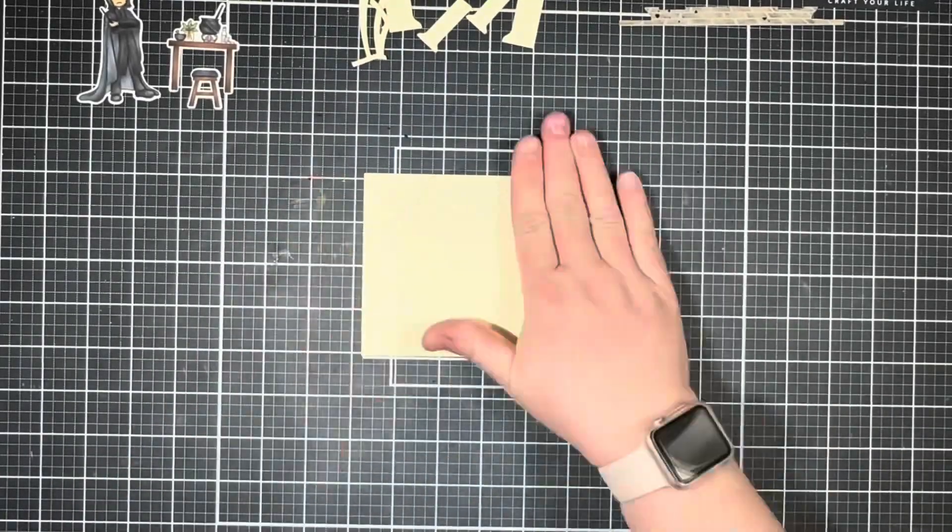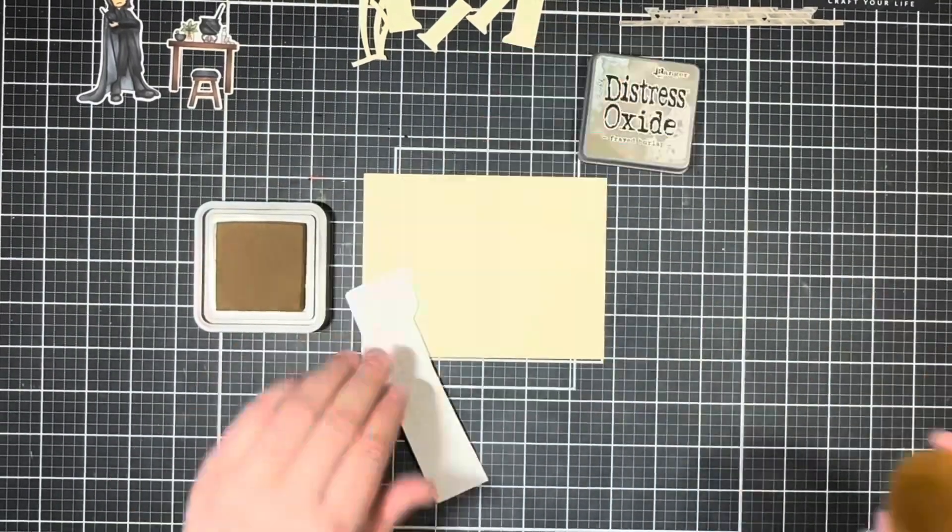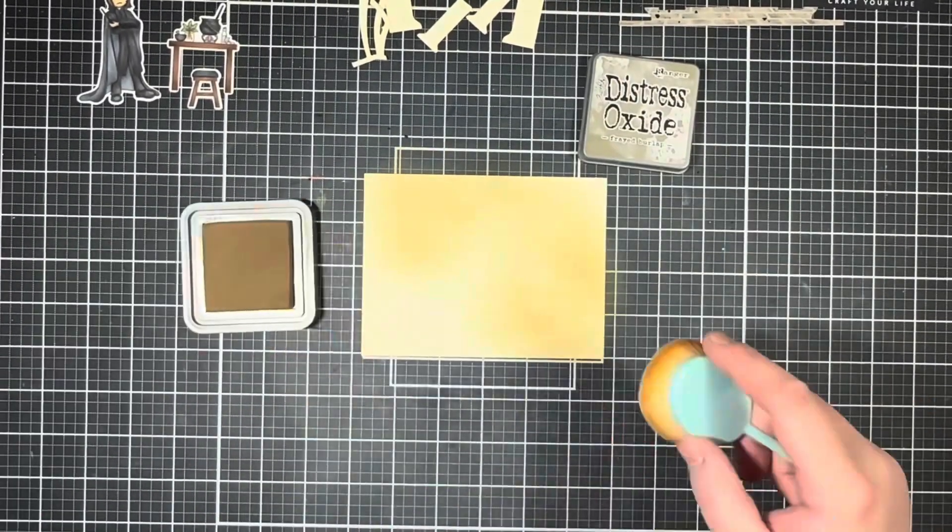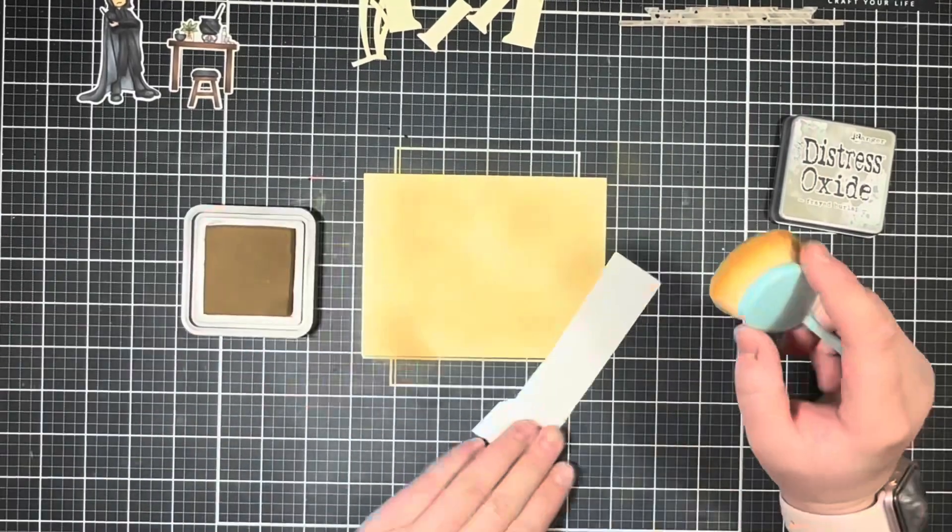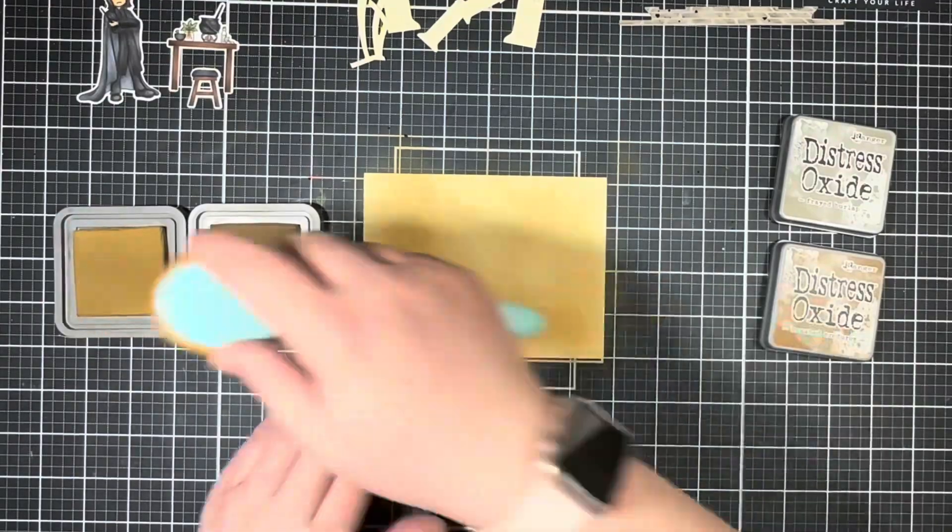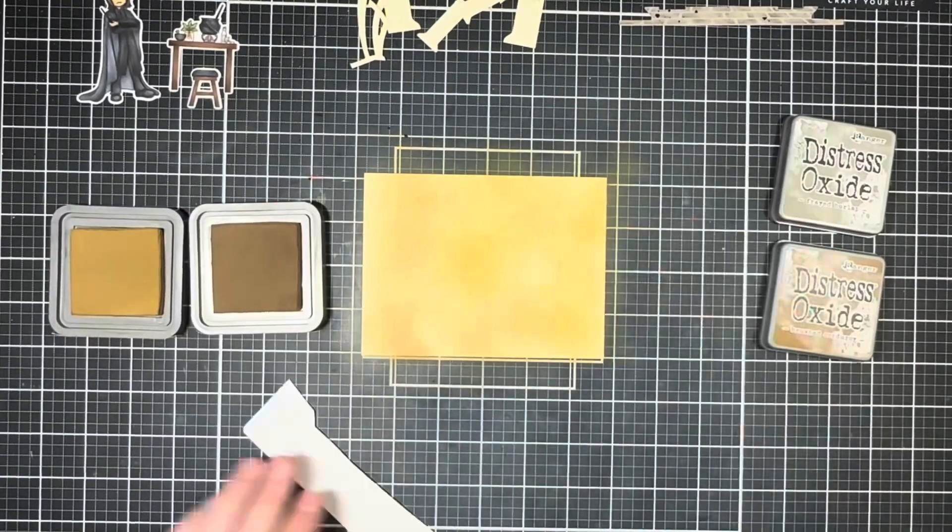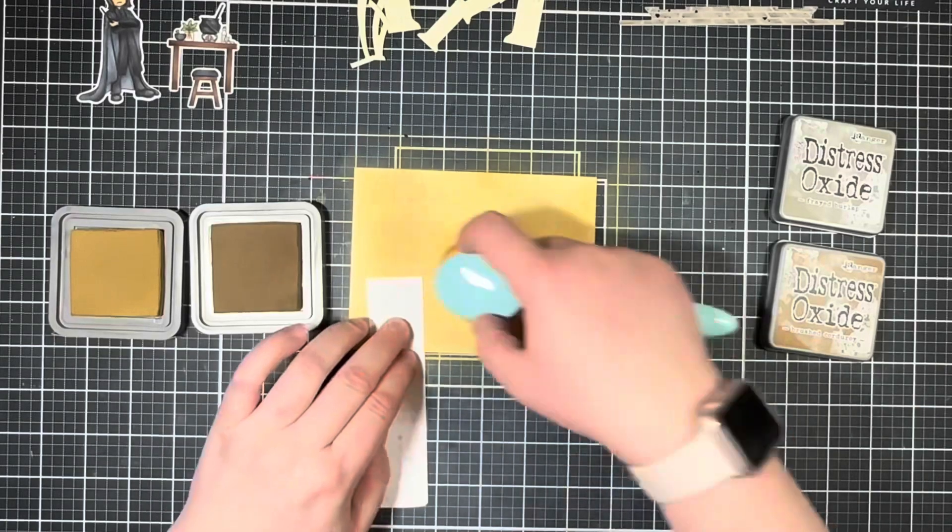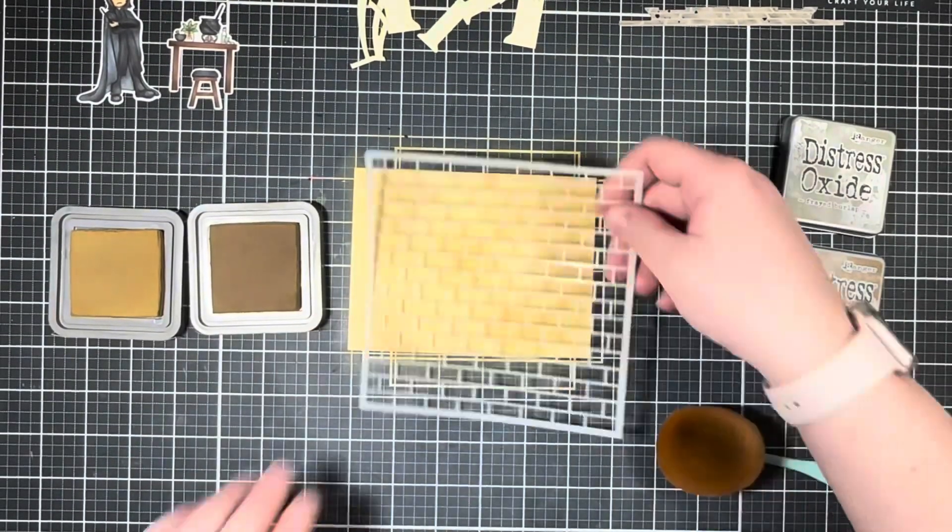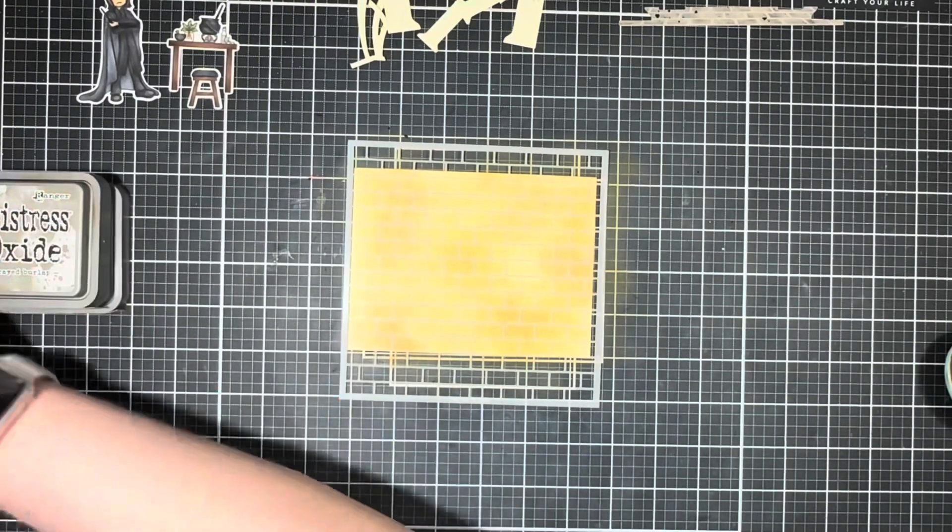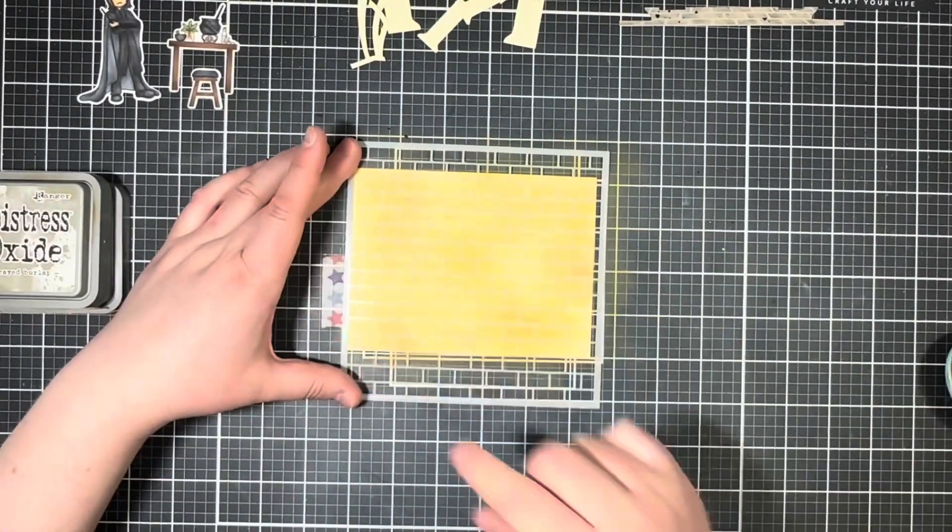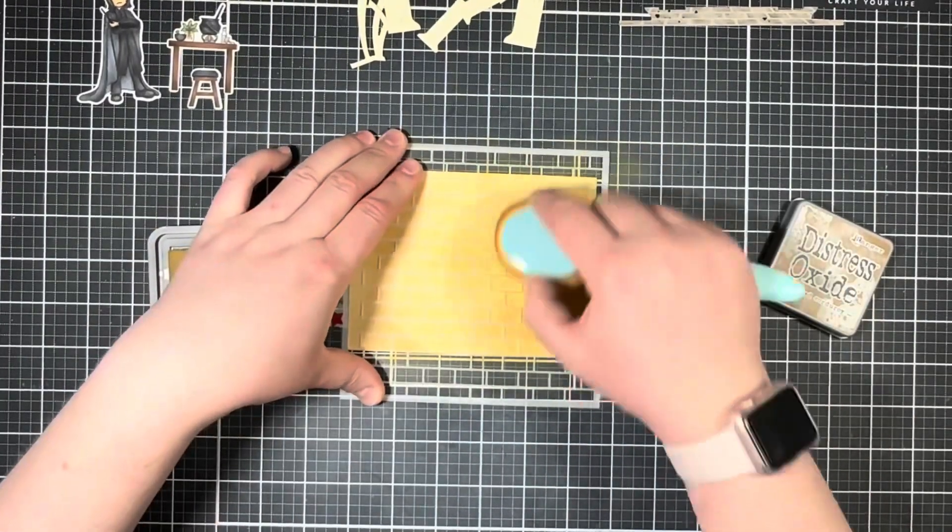For my background layer that's going to go behind my die cut arches, I'm going to bring in another piece of cream colored cardstock. With a large blending brush, I'm going to use some Frayed Burlap and Brushed Corduroy Distress Oxides and just give that a bit of a splotchy blend across the cardstock to look like a dingy castle wall. Then I'm going to do some tone on tone ink blending through the brick stencil just to add the impression of bricks without drawing too much attention to the background.